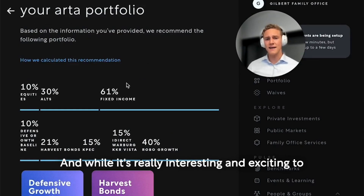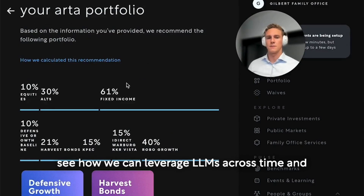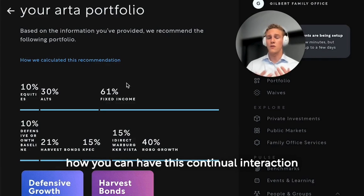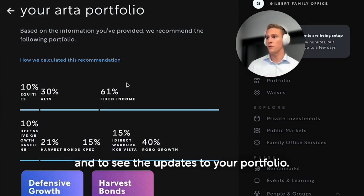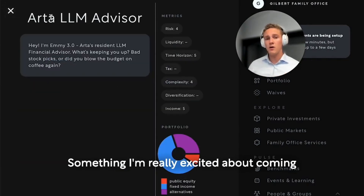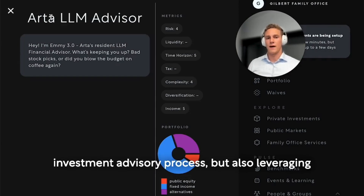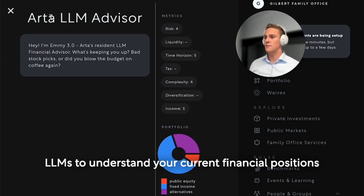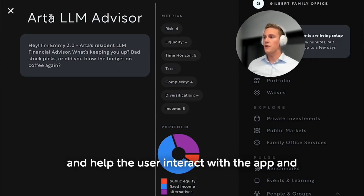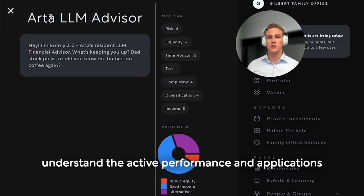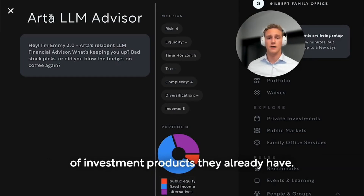And while it's really interesting and exciting to see how we can leverage LLMs across time and how you can have this continual interaction and see updates to your portfolio, something I'm really excited about coming from the research side is not just this separate investment advisory process, but also leveraging LLMs to understand your current financial positions and help the user interact with the app and understand the active performance and applications of investment products they already have.